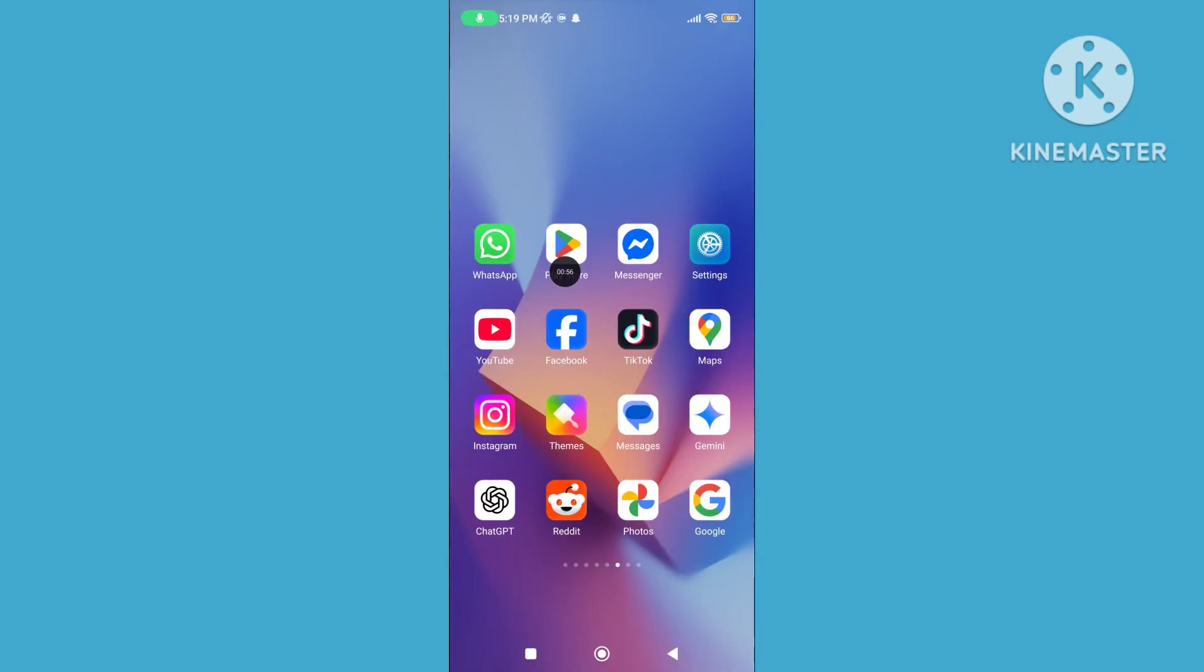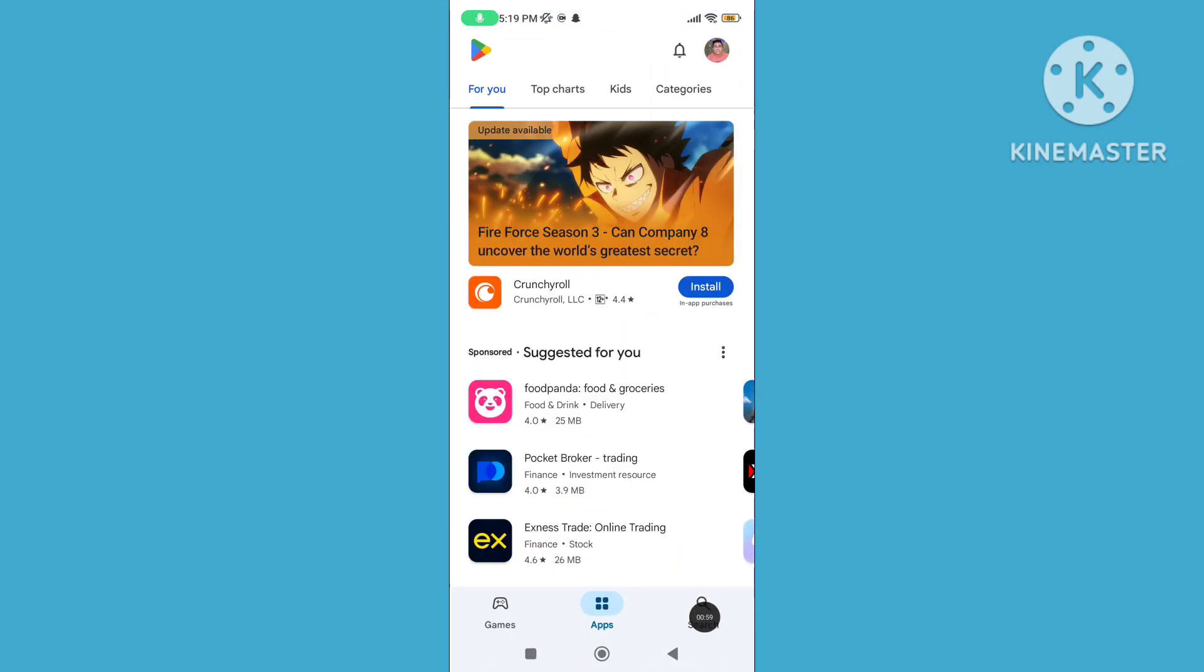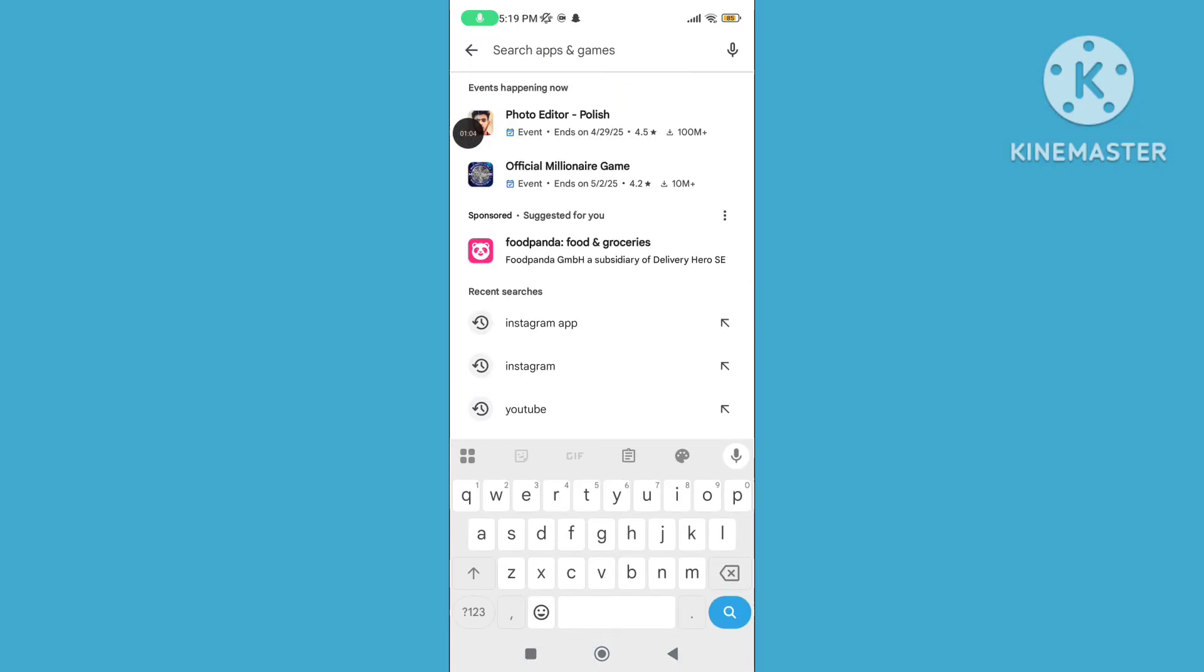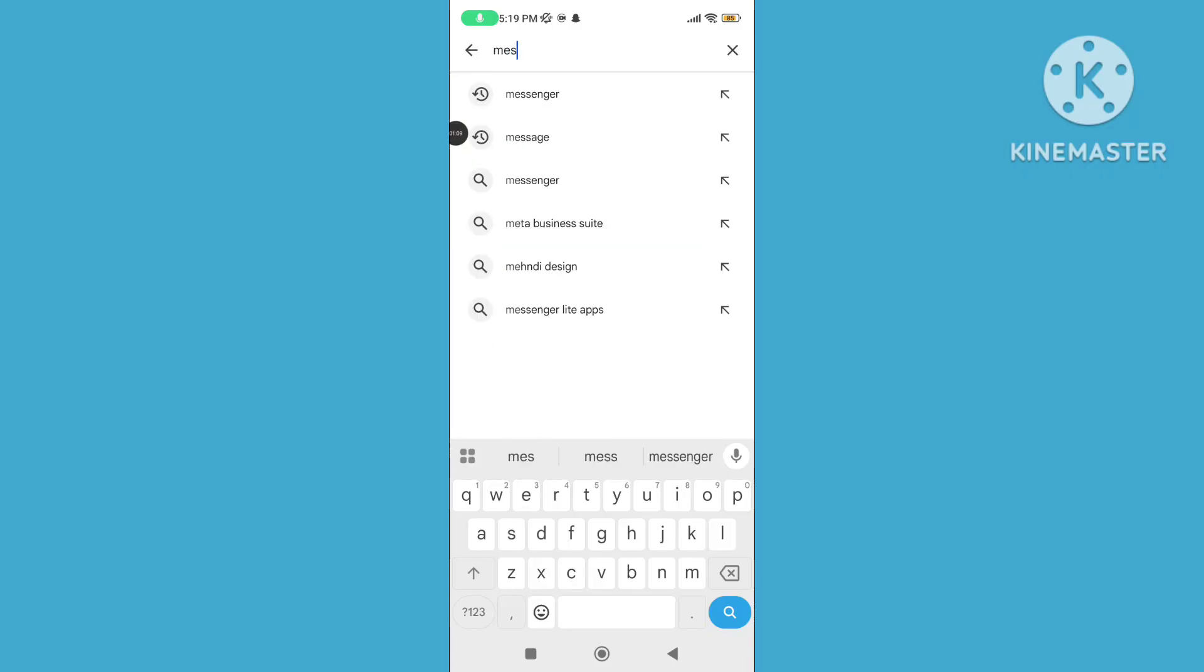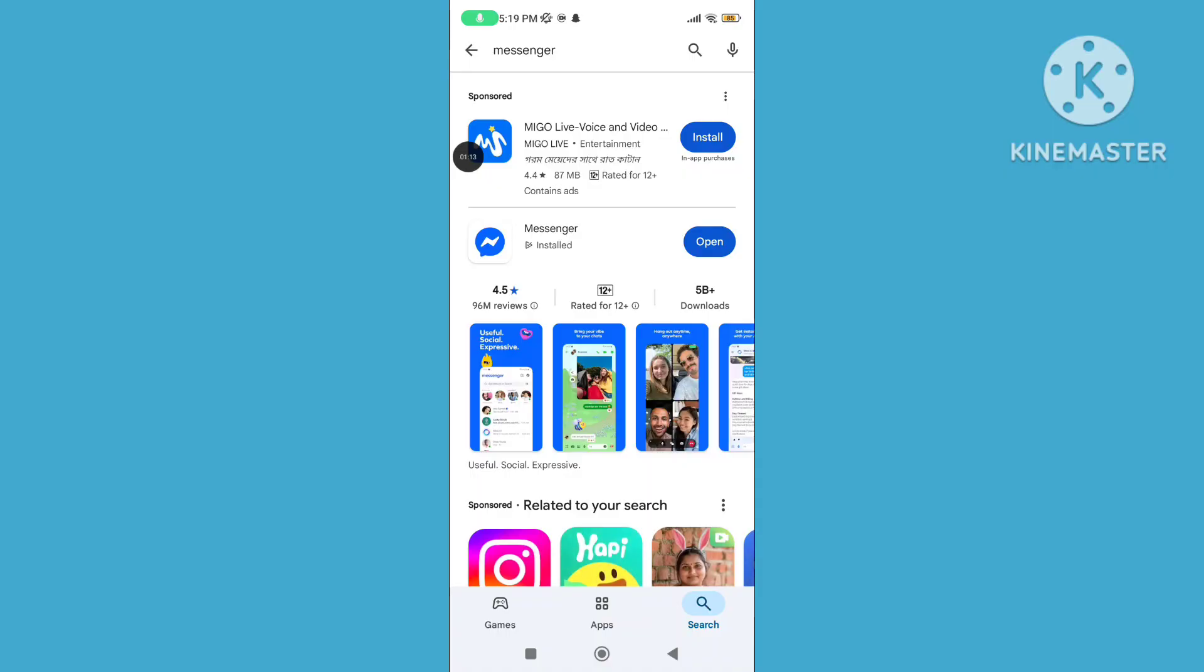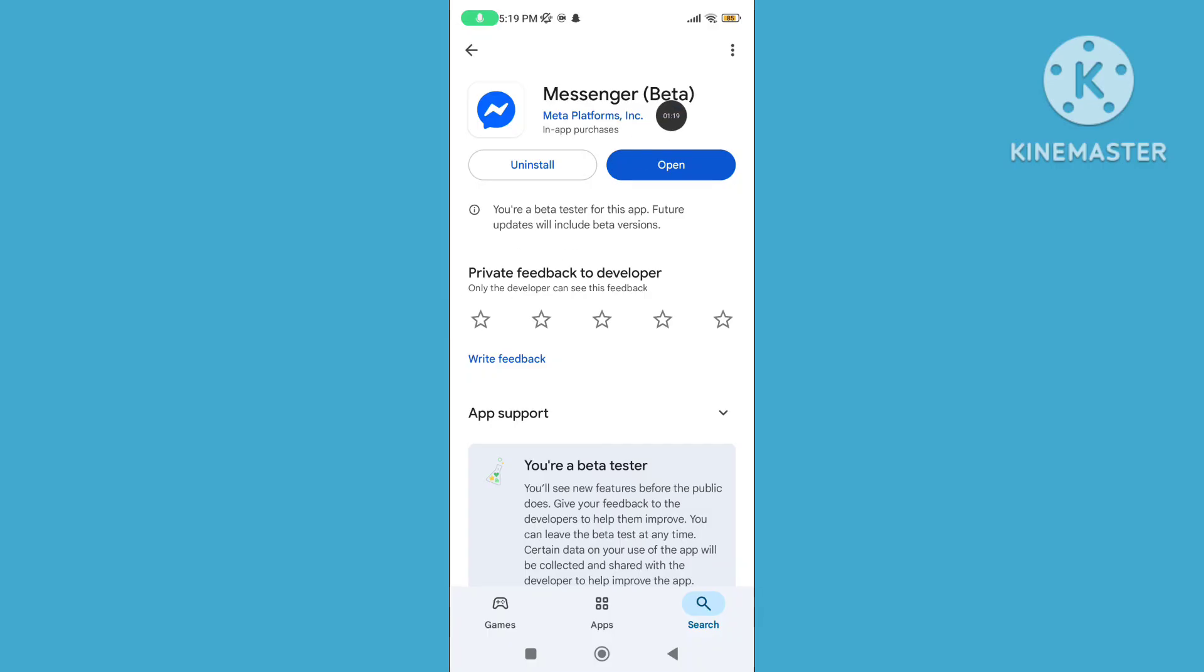Step 2: Open Play Store, tap on search, tap on search icon, search messenger application, click on messenger. Open messenger app and update to the latest version.